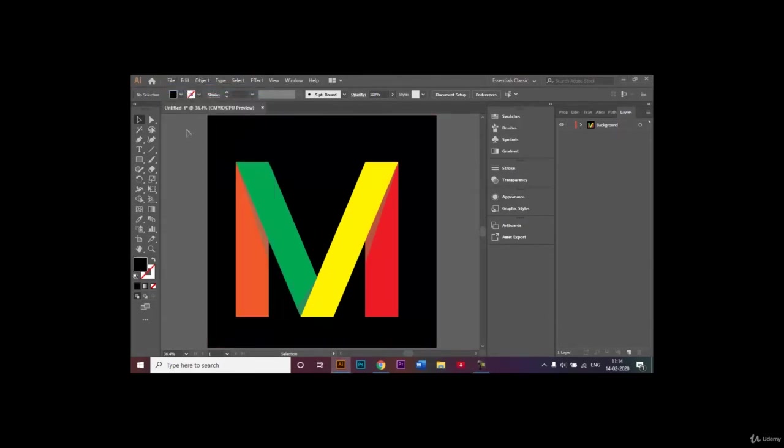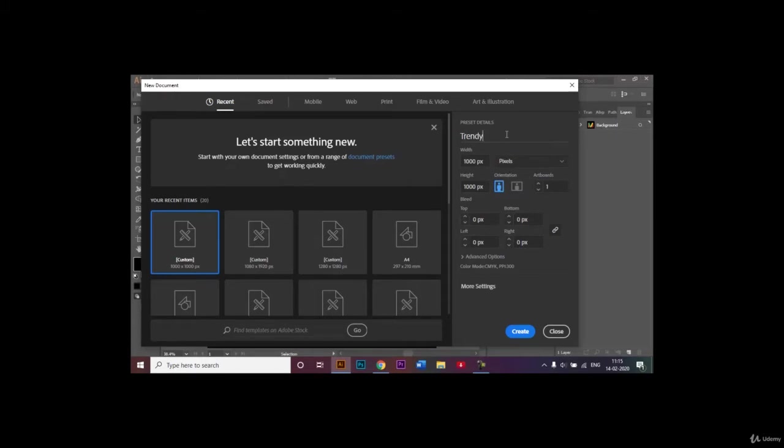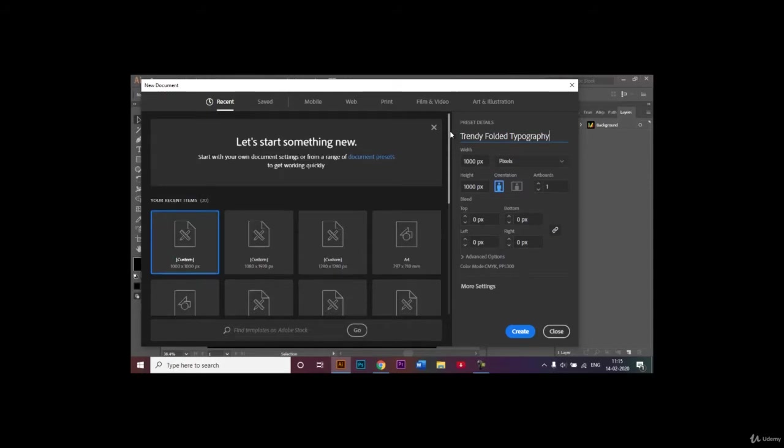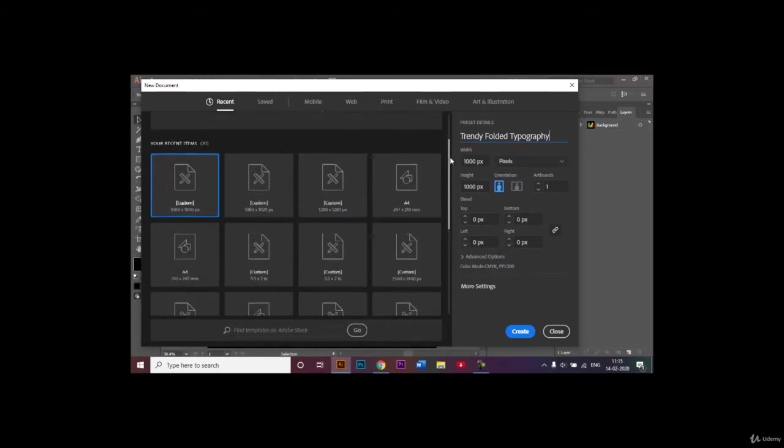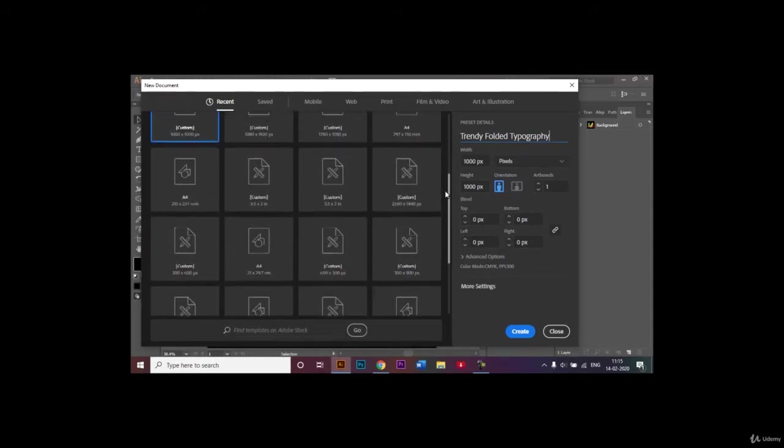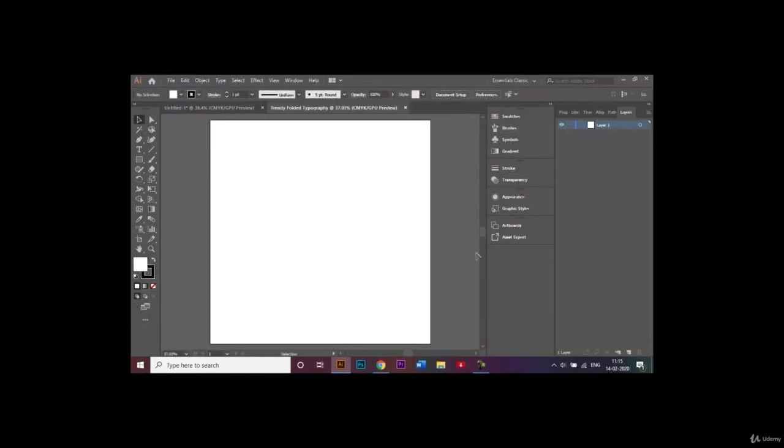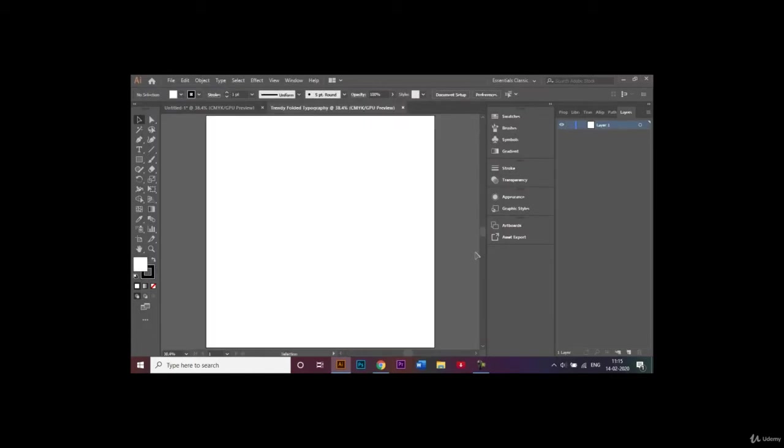The first thing we're going to do is create a new document. For this video I will be sticking to a document which is 1000 by 1000 pixels, and I will be giving a name to my document as well: trendy folded typography. You're free to choose any document size you like; it's not necessary that you have to stick to the same document size as I.